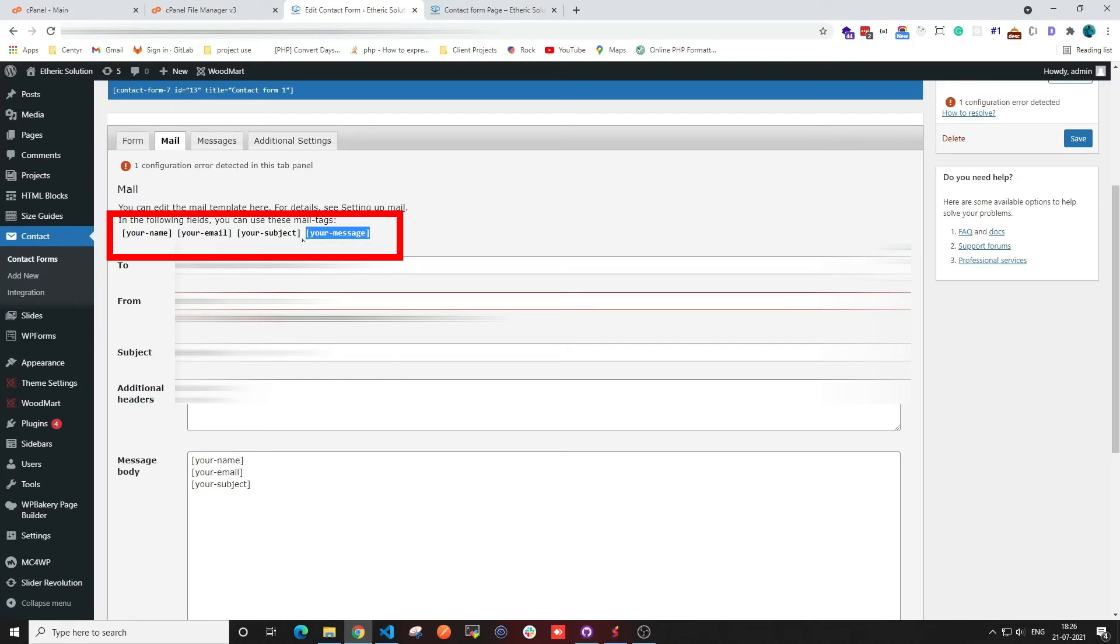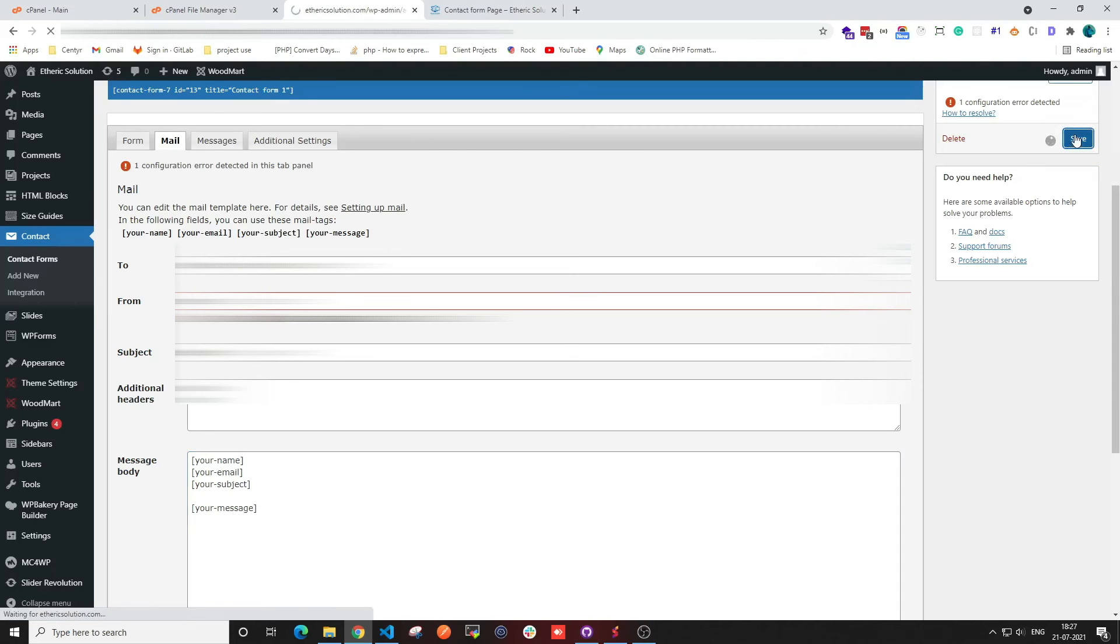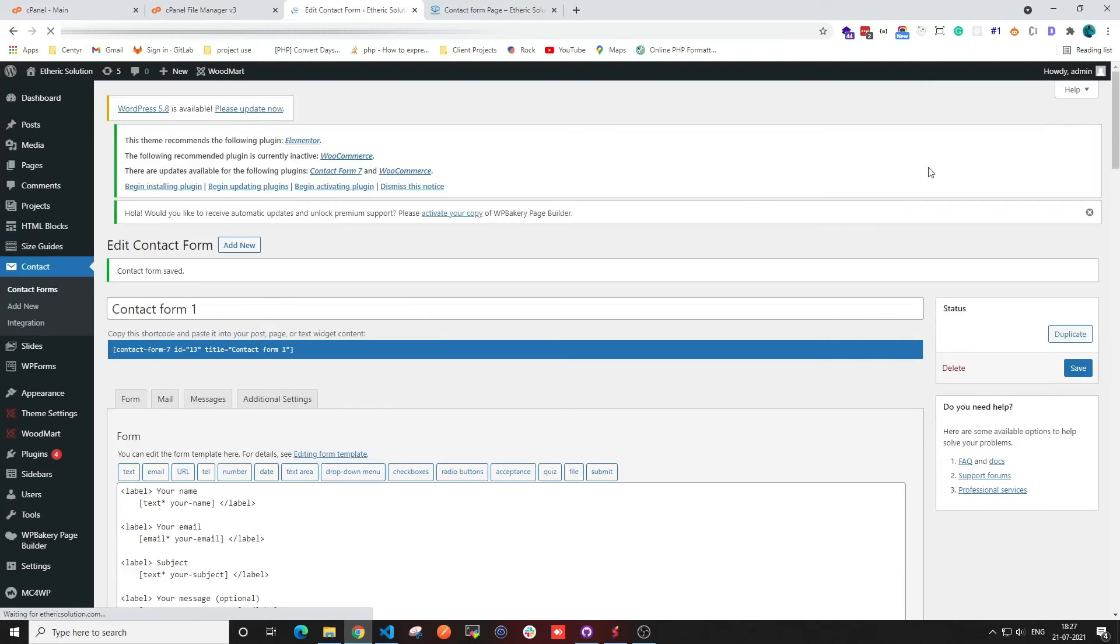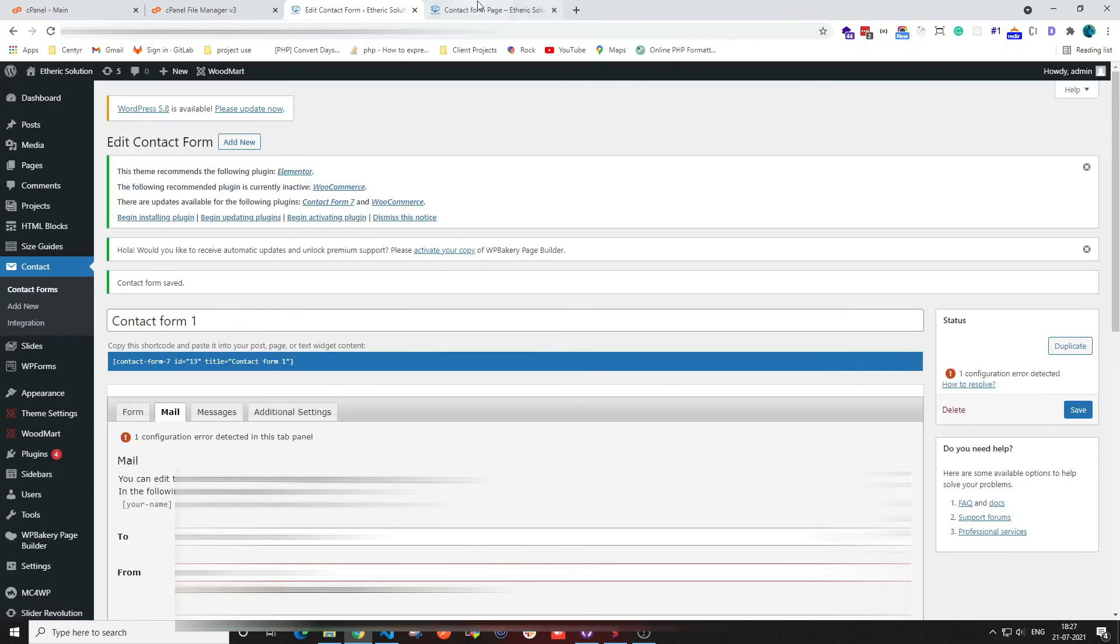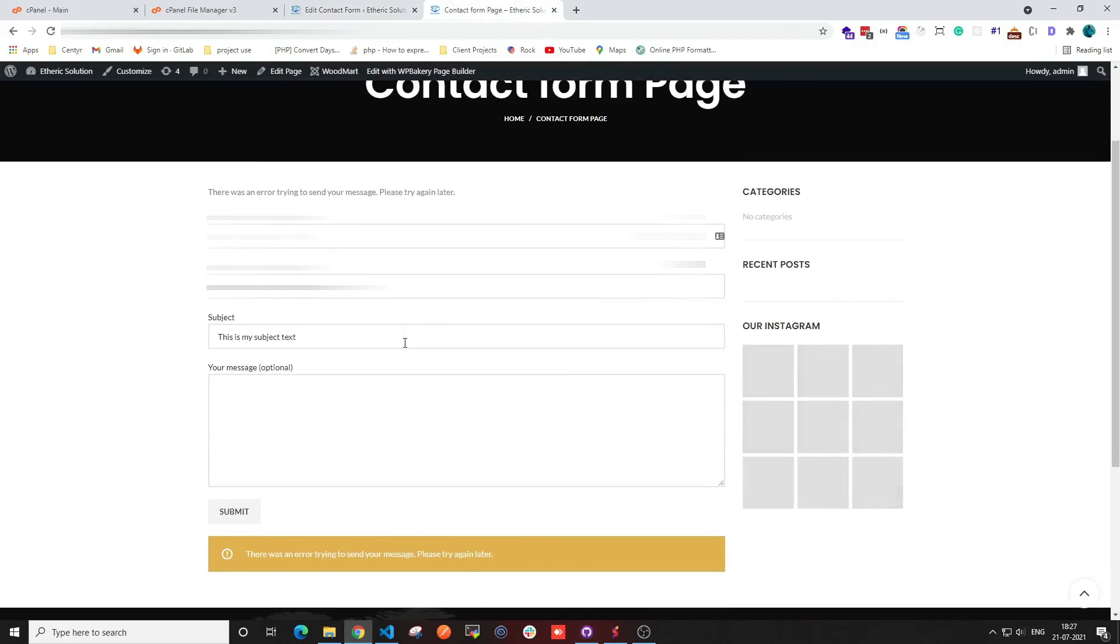This is how the message will be shown when the contact form is submitted. I'm going to save those changes. Now we will try that, and I'll click on submit, and see, it is done.